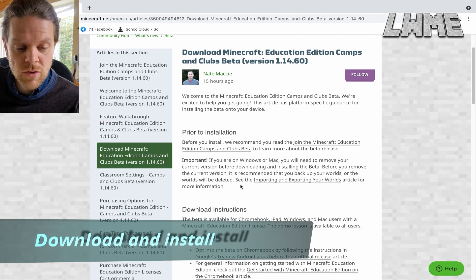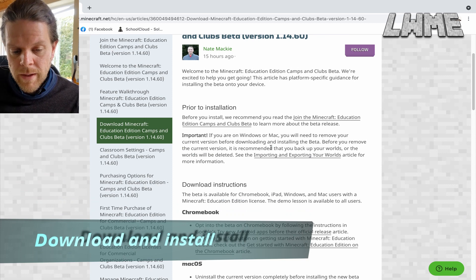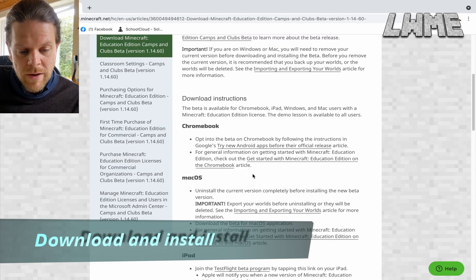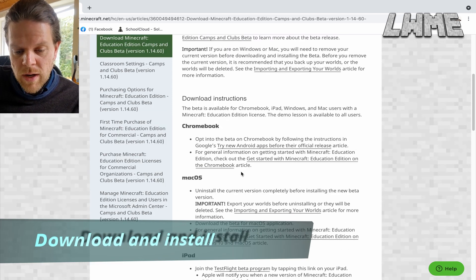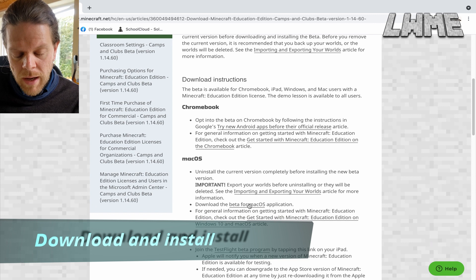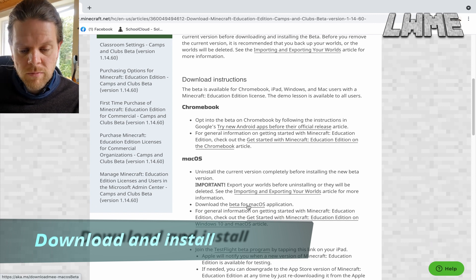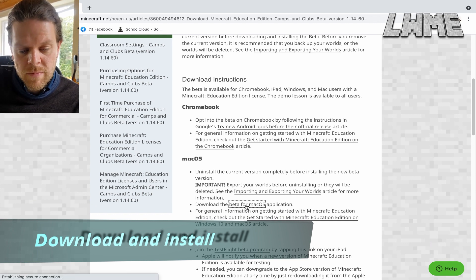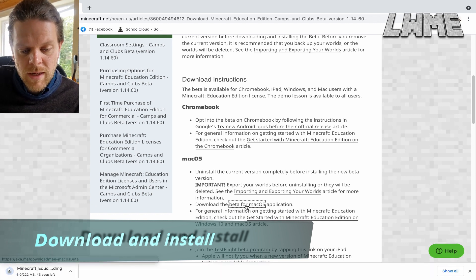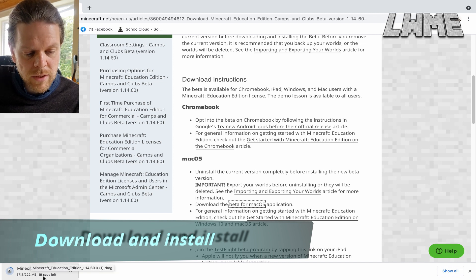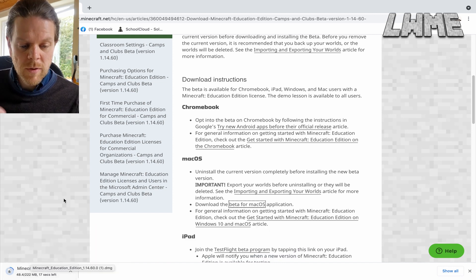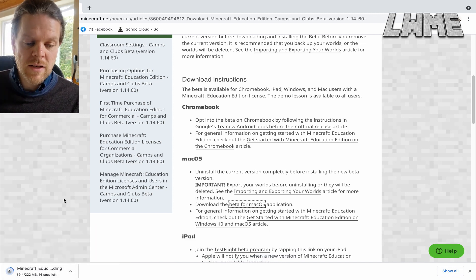Let's have a look at how to download and install. The link on the left says 'Download Minecraft.' We go down to our preferred platform — for me it's Mac OS — and just download the beta for Mac OS. It pops up in the bottom left.